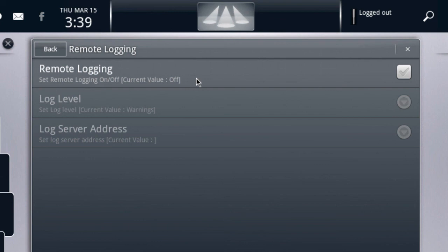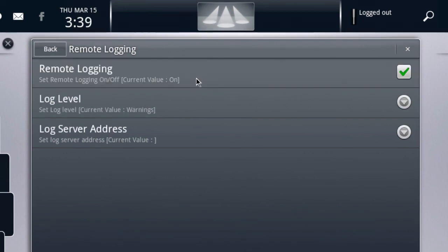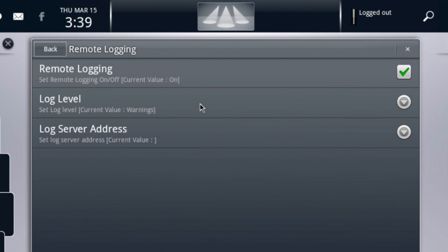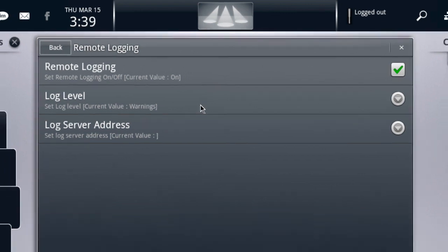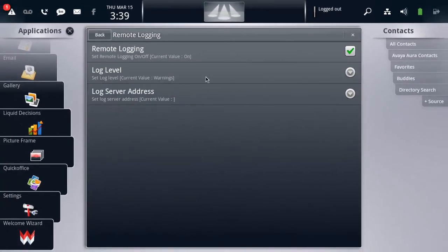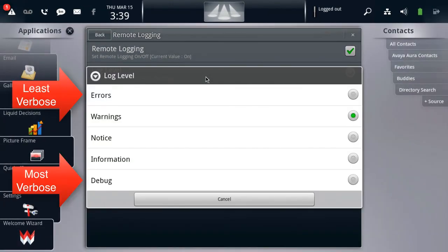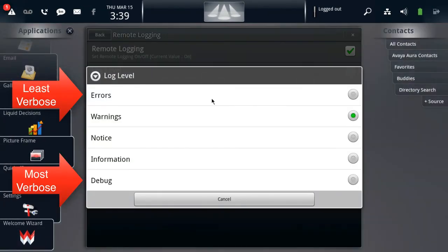The log server address being the IP address or host name of the syslog server that will be capturing these logs sent from the ADVD. So we'll go ahead and enable remote logging first and then we'll configure these two settings. Now the log level is by default set to not a very verbose level of logging.